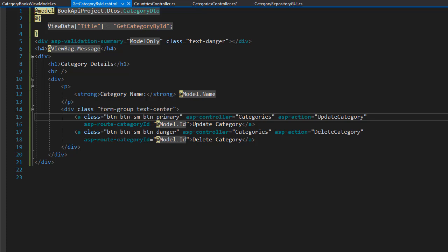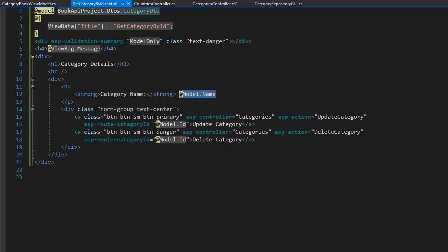So I am in the getCategoryById view where currently we only display the details for the category which in our case is just the name. But now we also want to display the books that belong to this category.